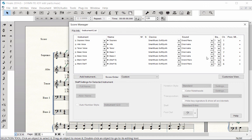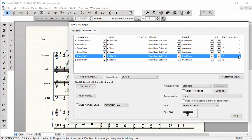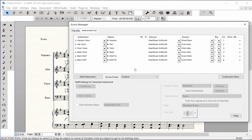To delete a staff from the score, scroll to the right edge of the window and click on the X.